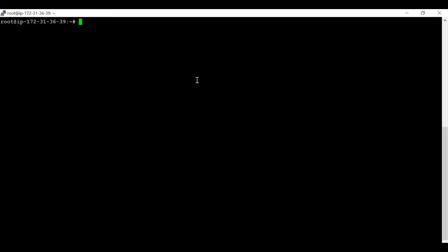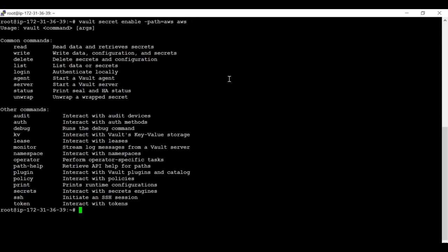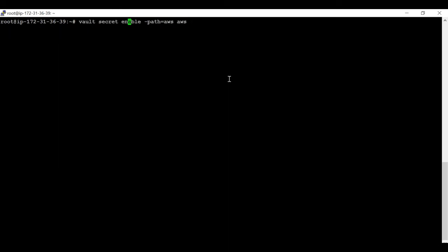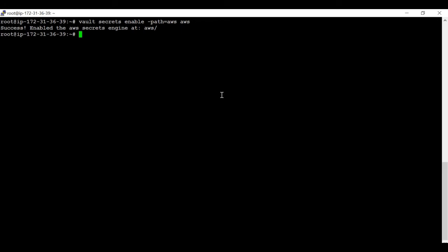Let's start the practical session. First we need to enable the AWS secret engine. The command is 'vault secrets enable' and then we define the path as AWS, taking AWS as a dynamic secret engine. We can see that the AWS secret engine has been successfully enabled.